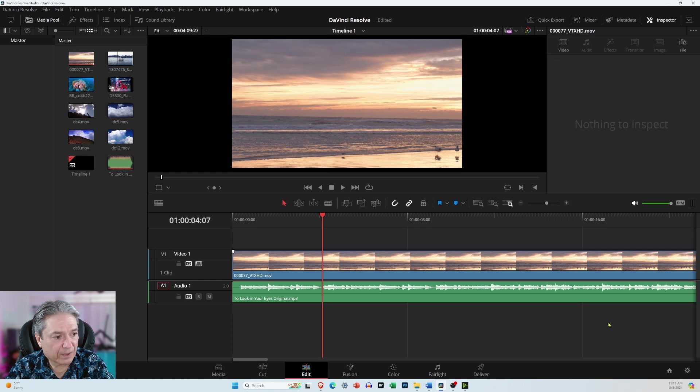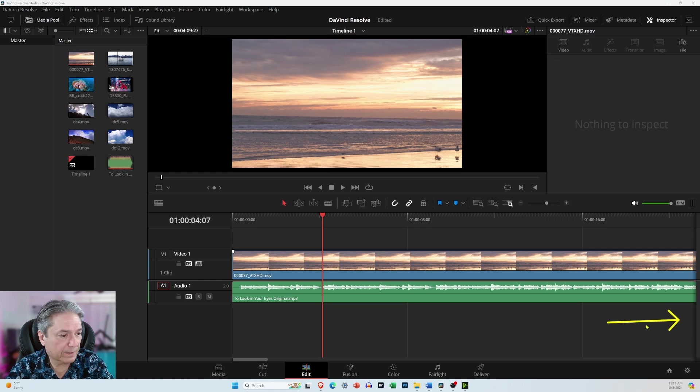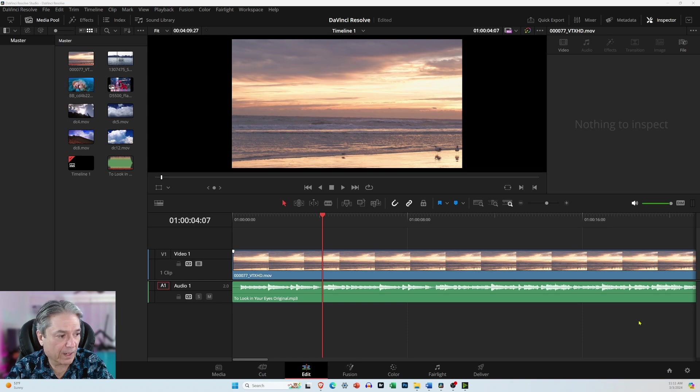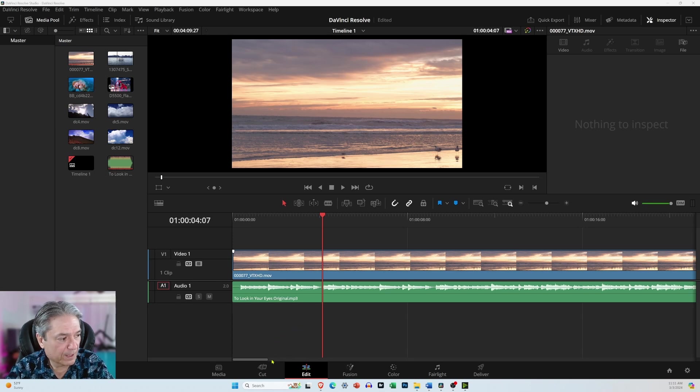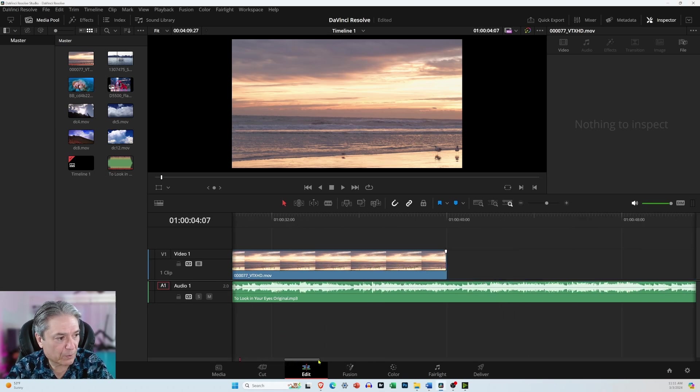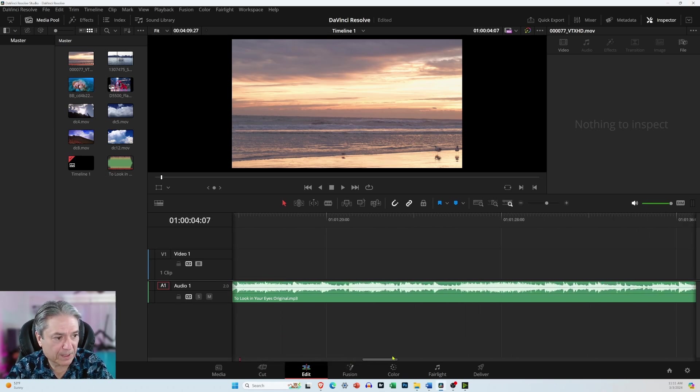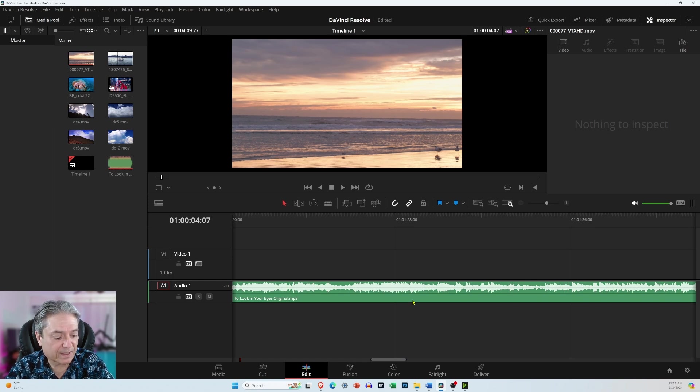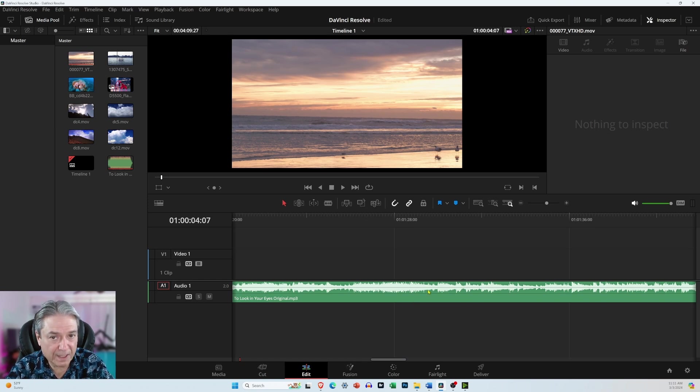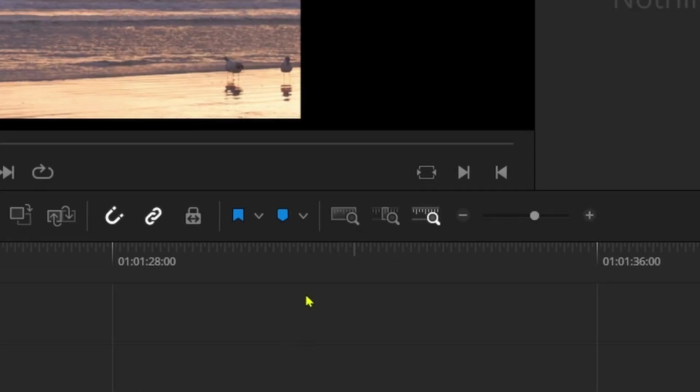Everything is way off to the right and out of view. And you can tell that because you have this scroll bar over here. So if you grab the scroll bar, you could just keep scrolling, but to get everything on the timeline so you can see it from beginning to end, you want to come over here to this icon.